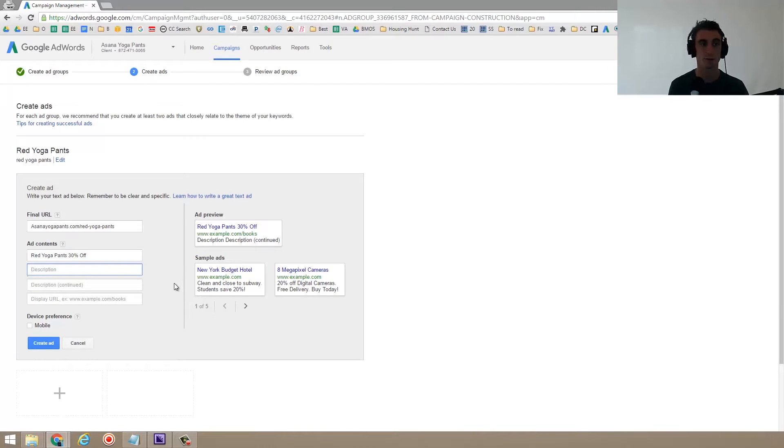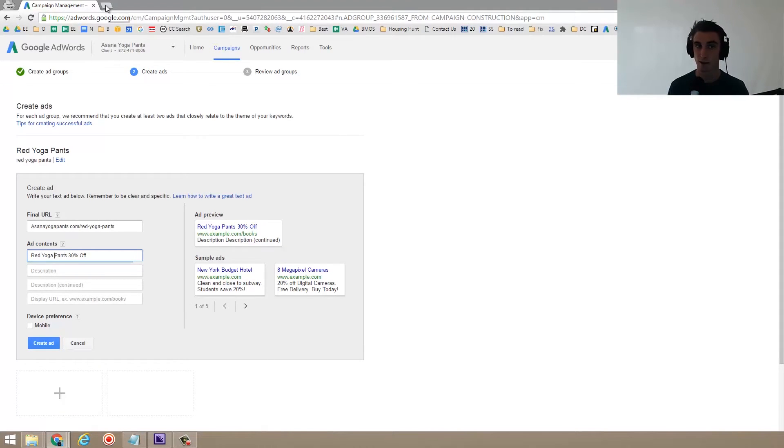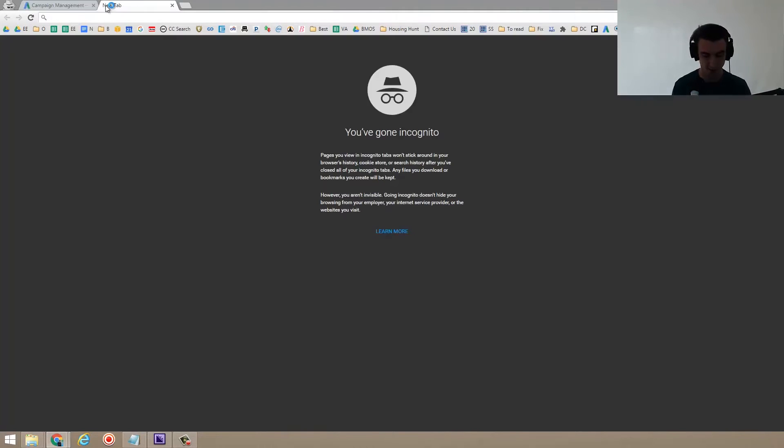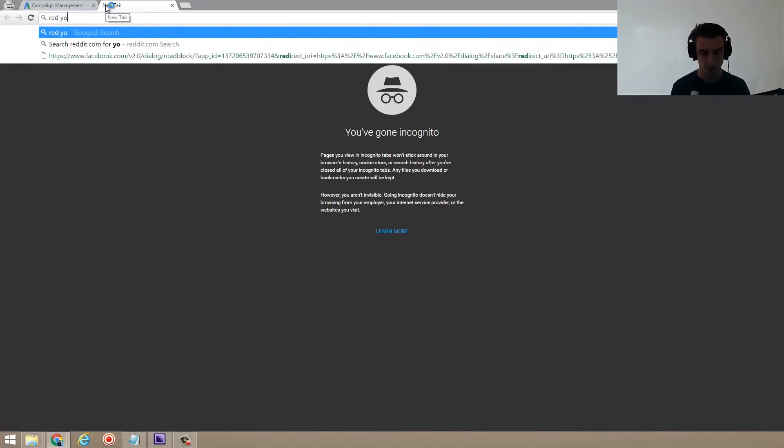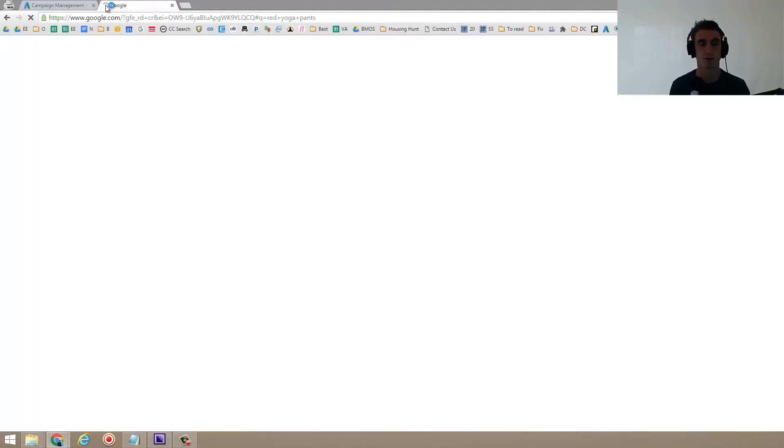So description. So in there, and that is, it's an advertisement. So red yoga pants, 30% off that looks good. And one thing I recommend is looking at what happens if you type in that keyword into Google, what are the ads that you see?